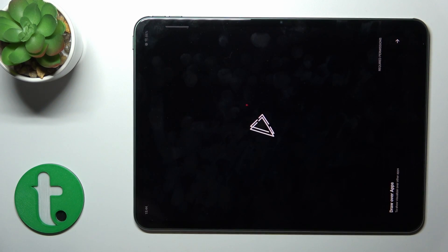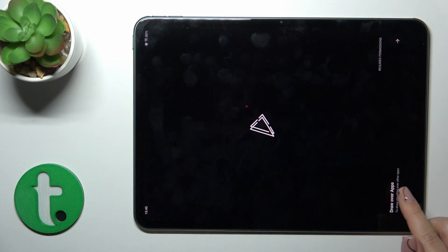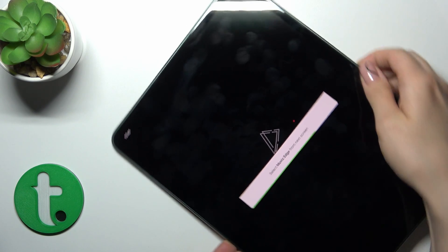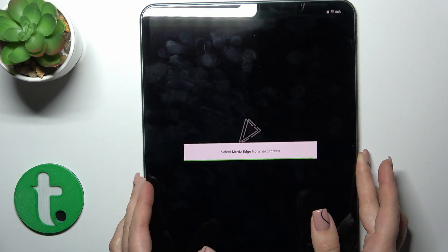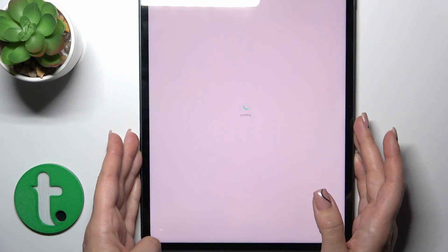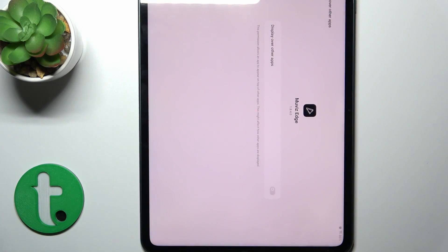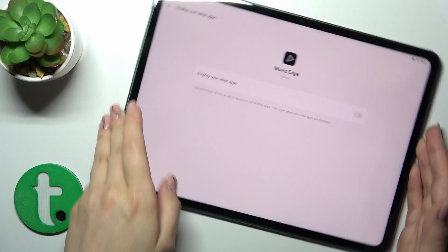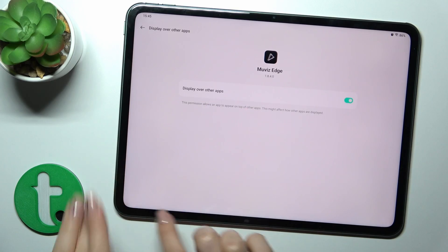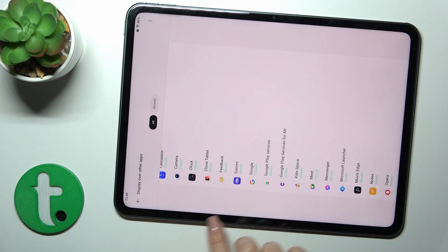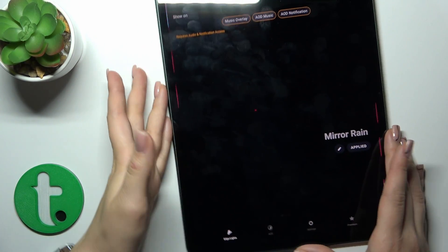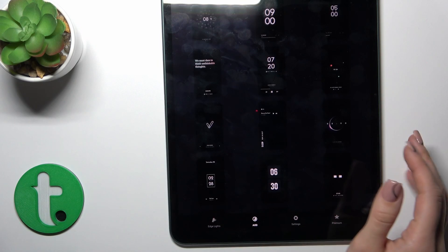After that, tap to open the app and click to draw over apps. Then tap the Movies Edge application and click the switcher. Go back to the app and switch edge lights to AOD.